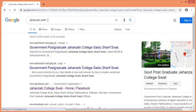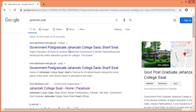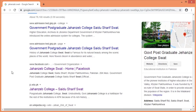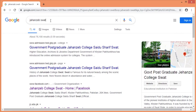By default, searching for the college information returns results about SWAT. If you use the college name, it is a popular word. If you want to eliminate a word, you can use the minus sign before that word to exclude it from results.